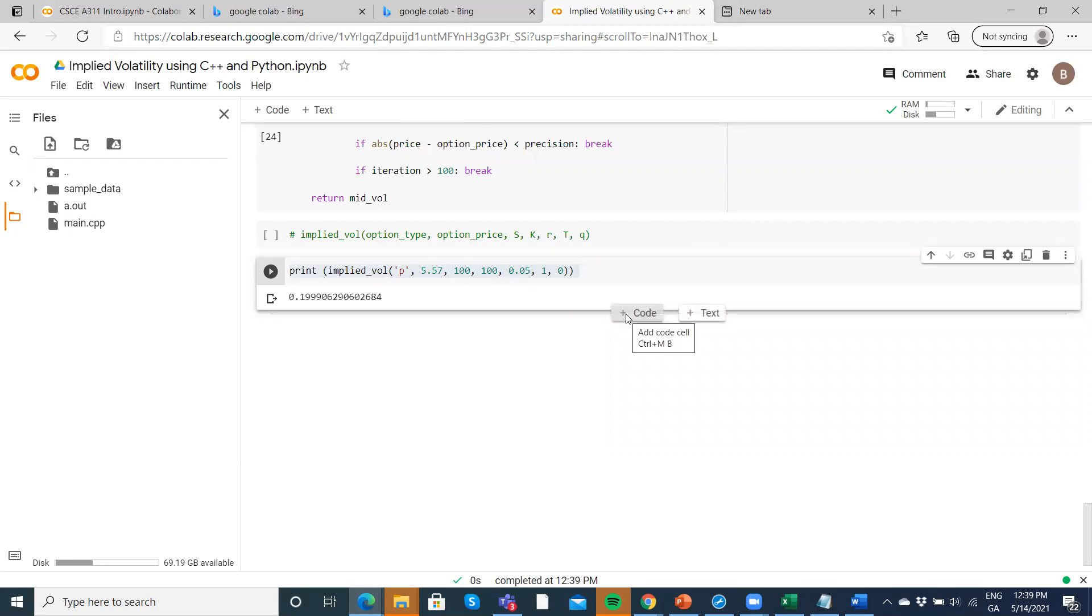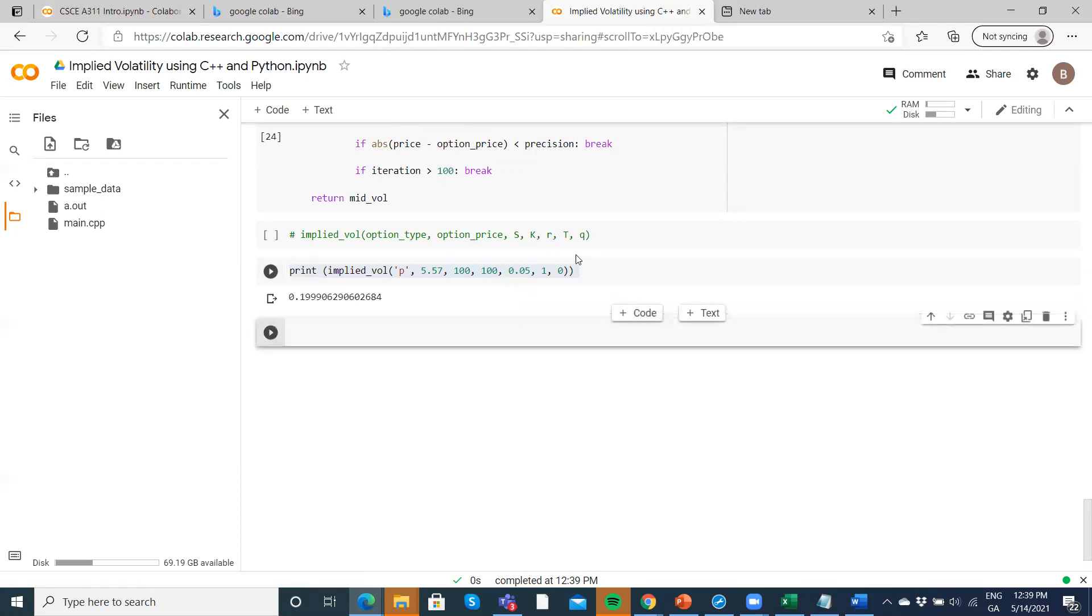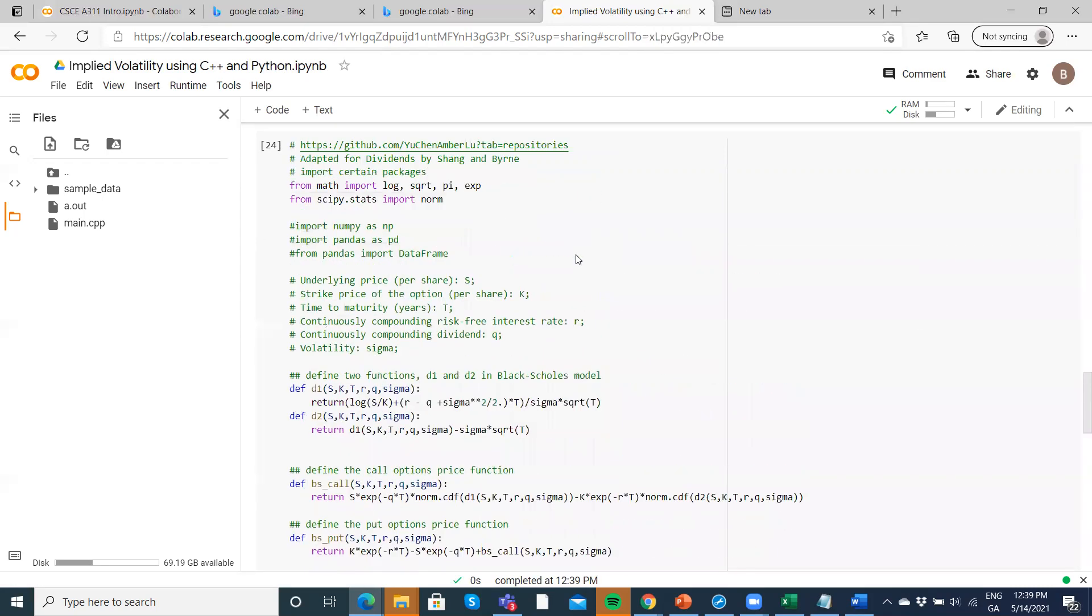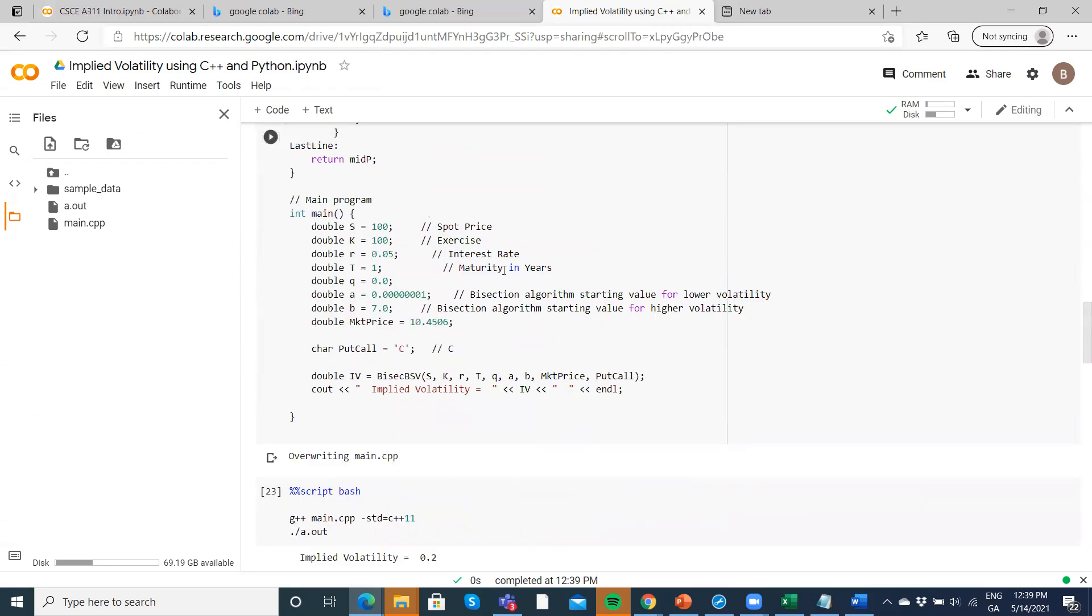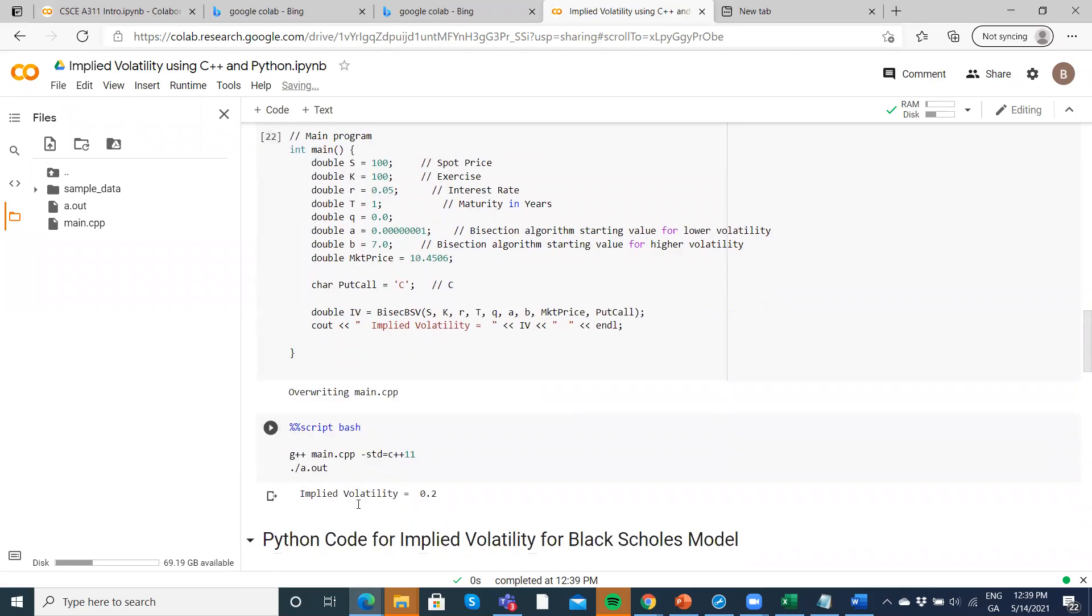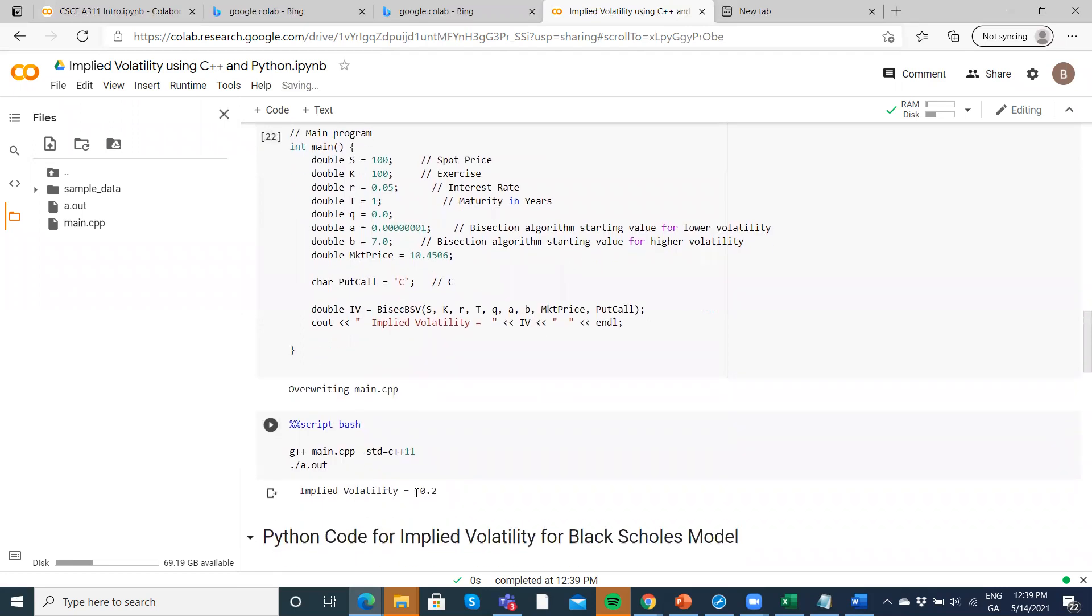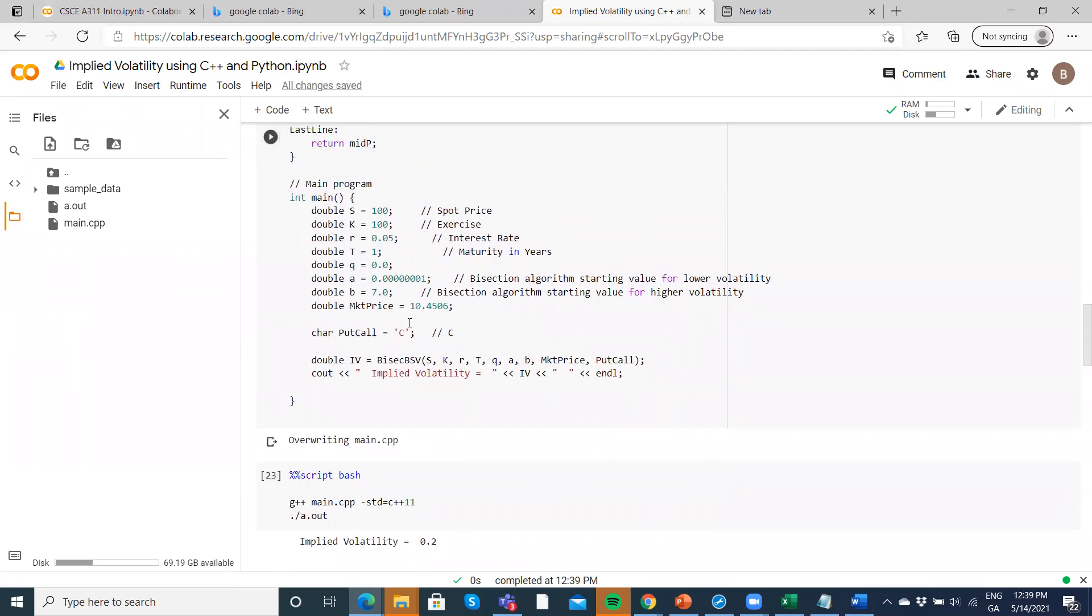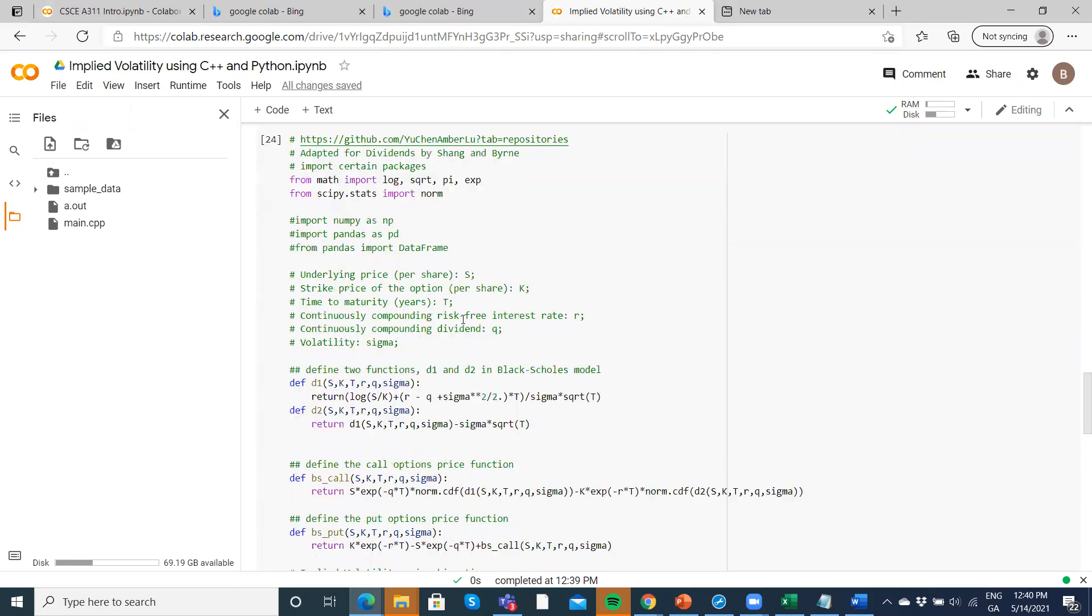Just to show that it is consistent with the results we obtained here for the call option, where we had an output of 20% with these parameter values. We had, if you recall, a call option with the same parameter values, the market value of the option 10.4506.